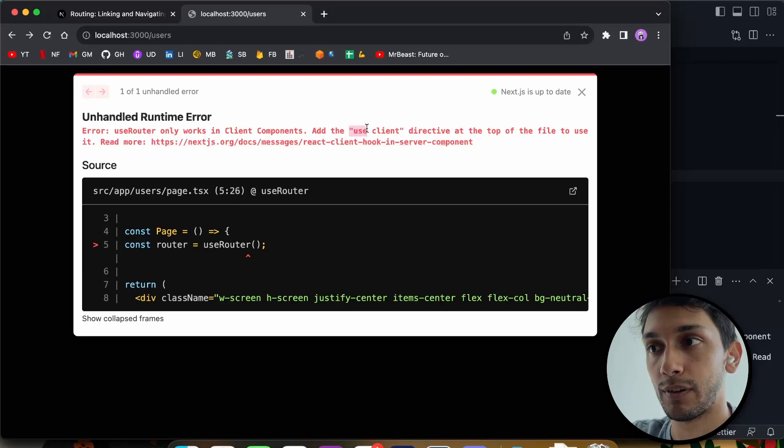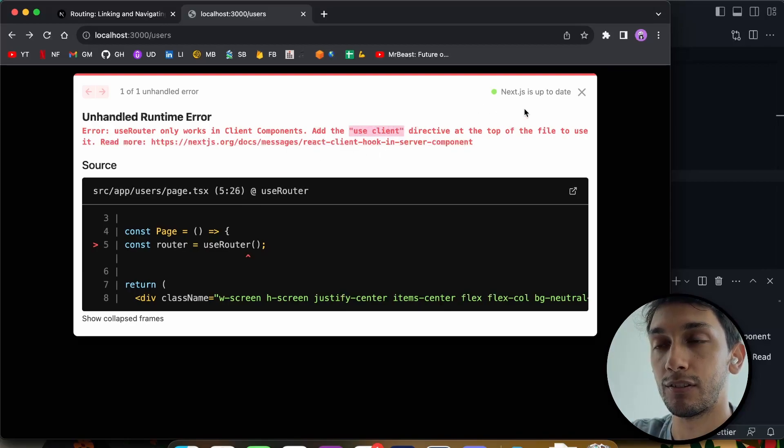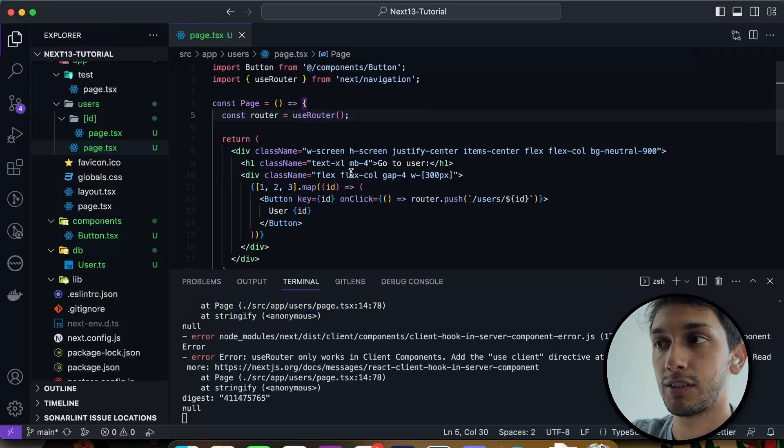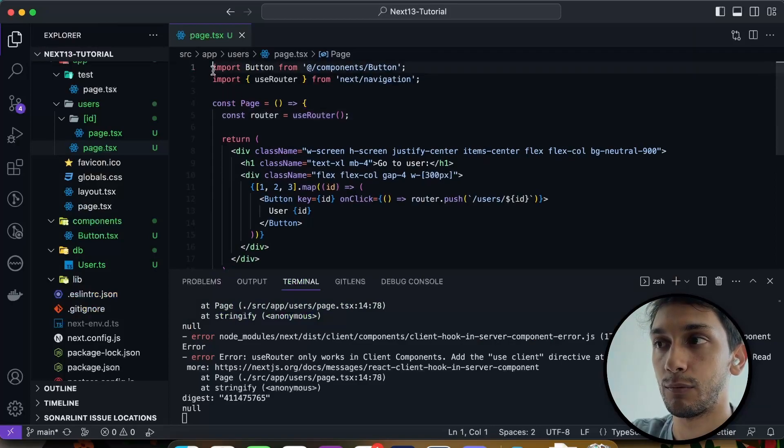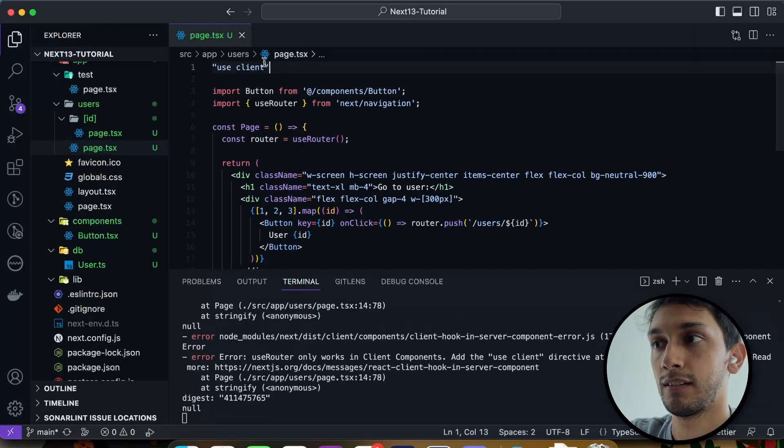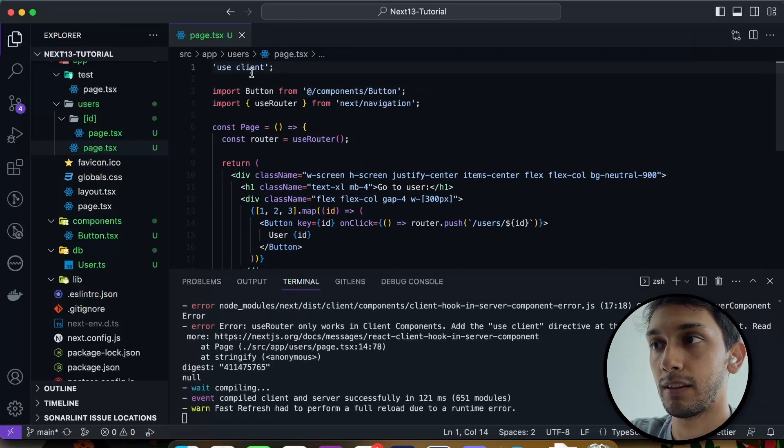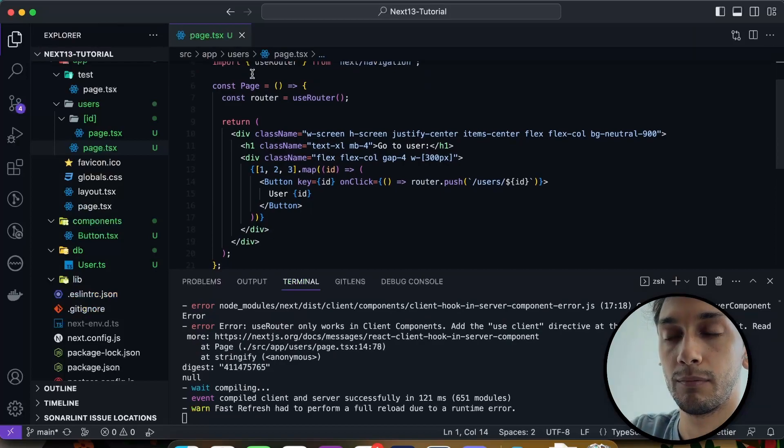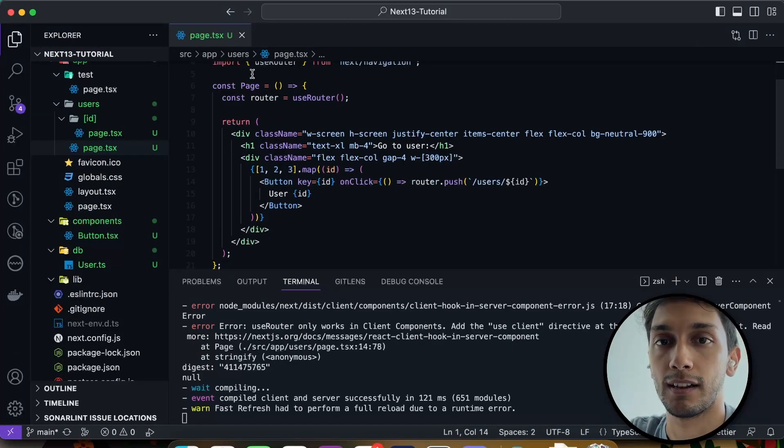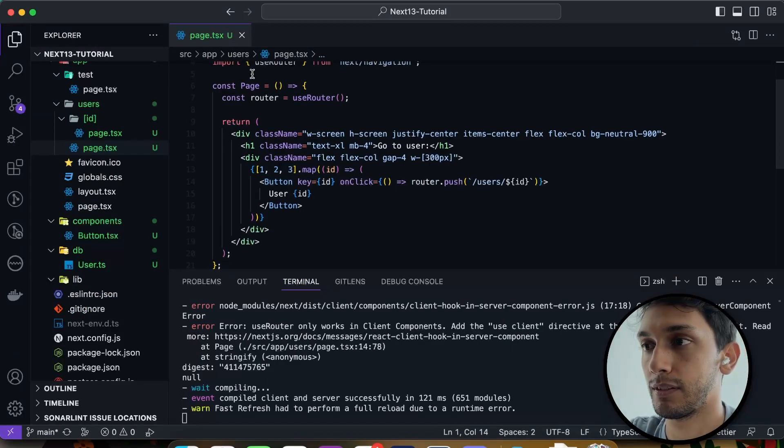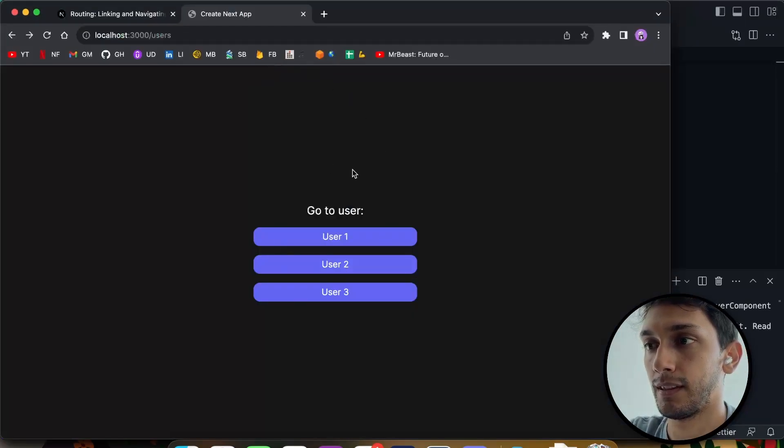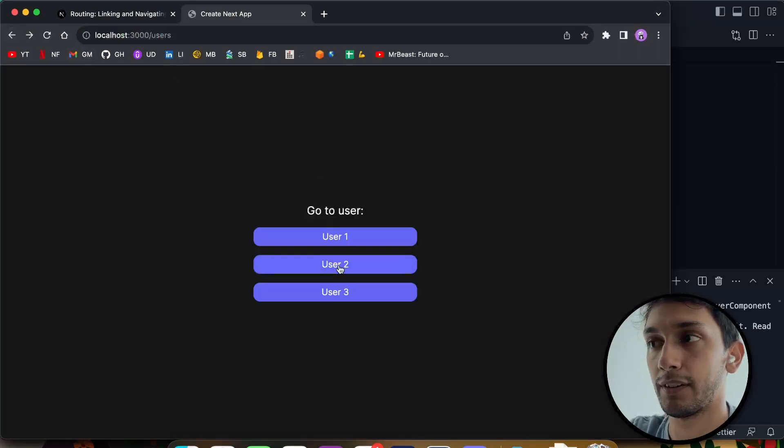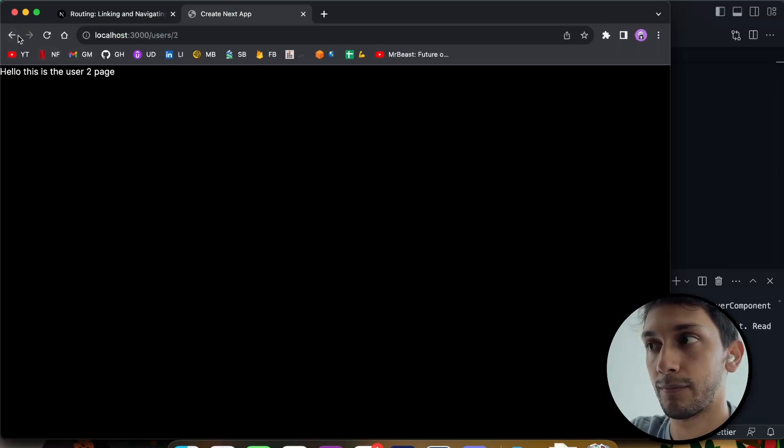So what we have to do is write use client on the top of the file, to tell Next.js that this will be rendered on the client. So by typing this, all this file becomes a client-side component. And now as we see, it looks exactly as it did before, and we can navigate as before.